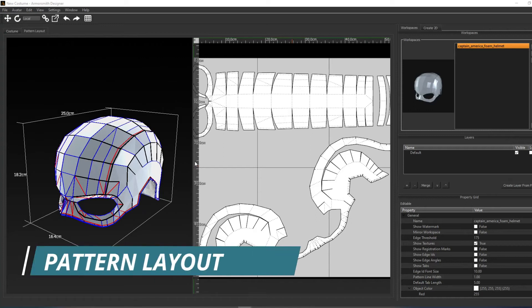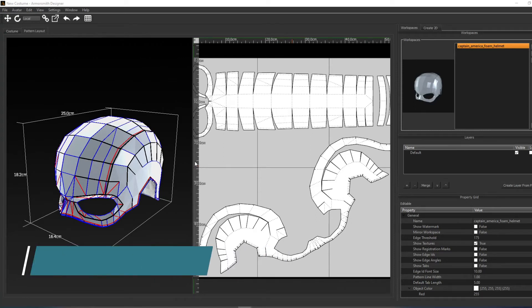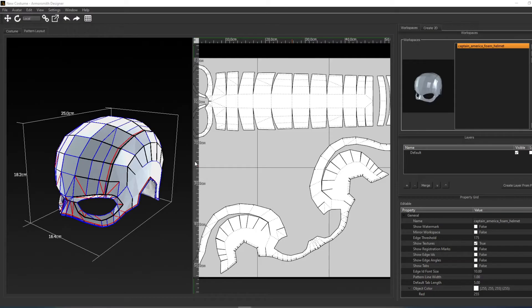This quick tutorial will go over the basics of navigating the Pattern Layout tab. The Pattern Layout tab is for viewing and editing the patterns of a PDO file, or for generating your own patterns from a 3D model, which we'll cover in a future video.